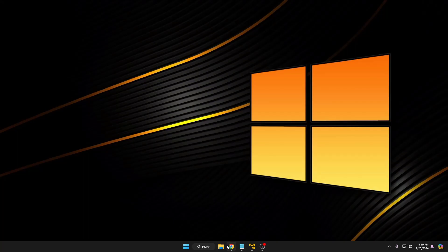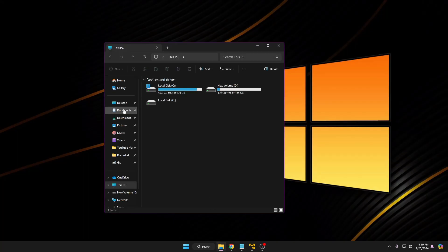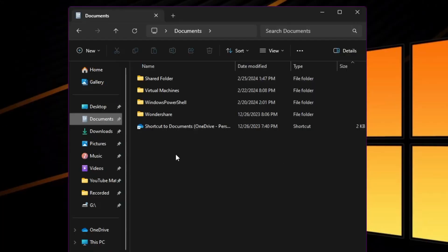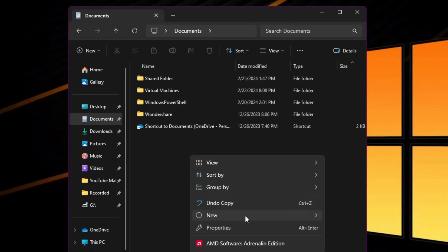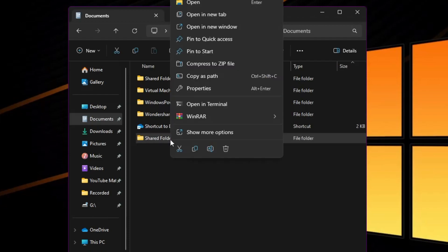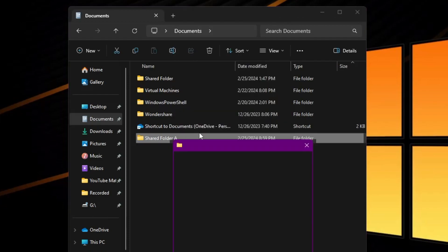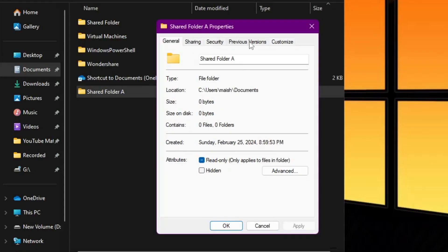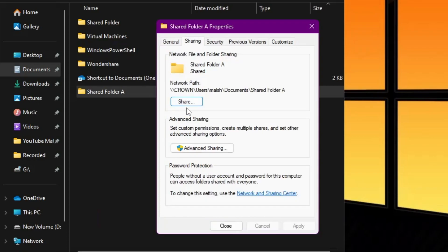Now let's come back to Computer A. Open up File Explorer and go to any location. Right-click, go to New, click on Folder, and rename it as 'Shared Folder A' since we are working on Computer A. Once you have created it, right-click on it and click on Properties. From the top menu click on Sharing, then click on Share.